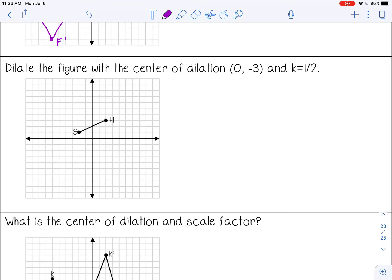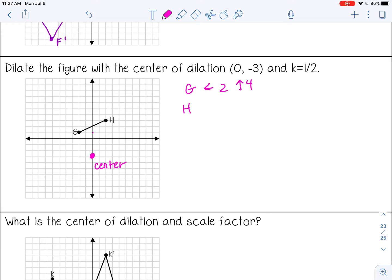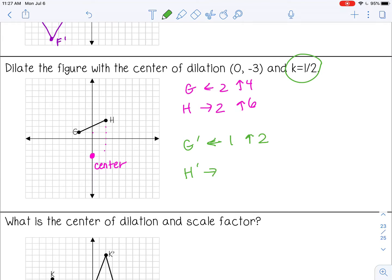Next example: dilate the figure with a center of dilation at (0, -3) and a scale factor of 1/2. From the center to G: left 2, up 4. From center to the other point: right 2, up 6. Multiply all counts by 1/2: left 1, up 2; right 1, up 3 — from my center. You can see the segment is half the length of the original.